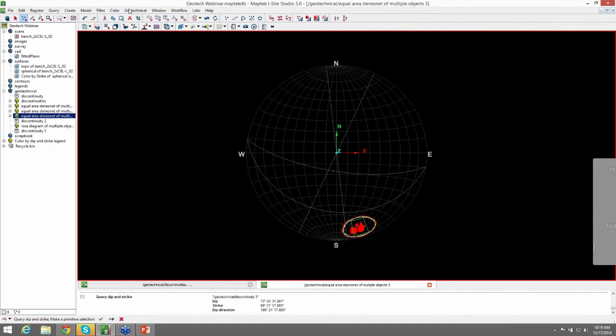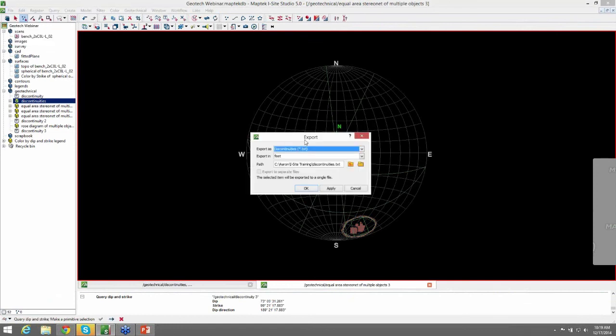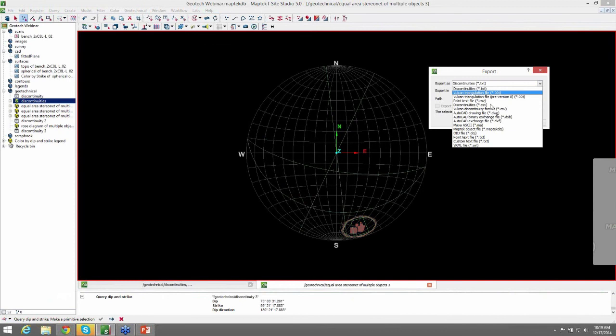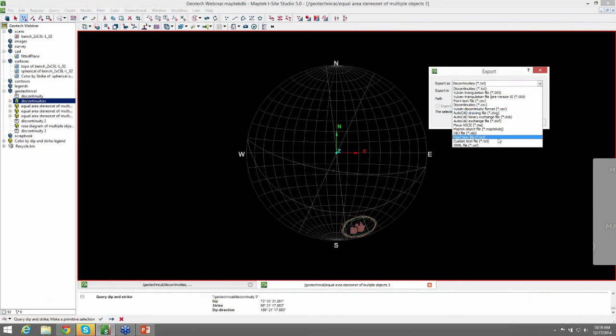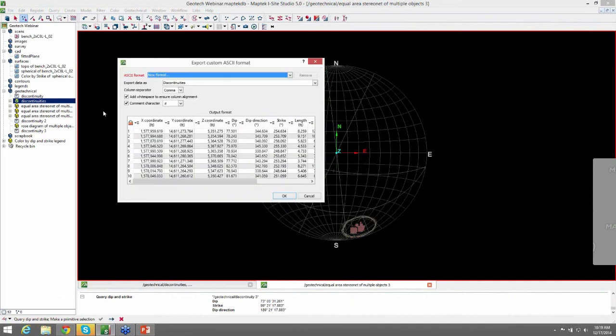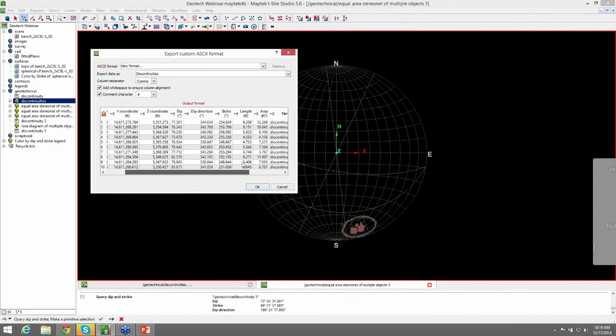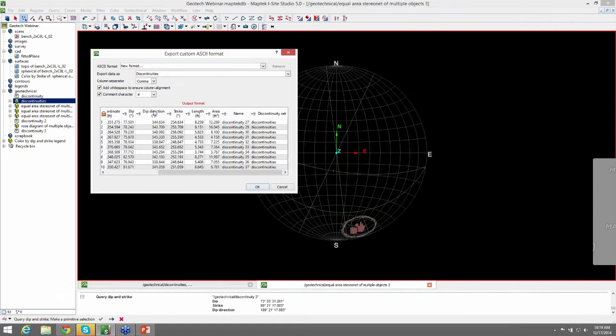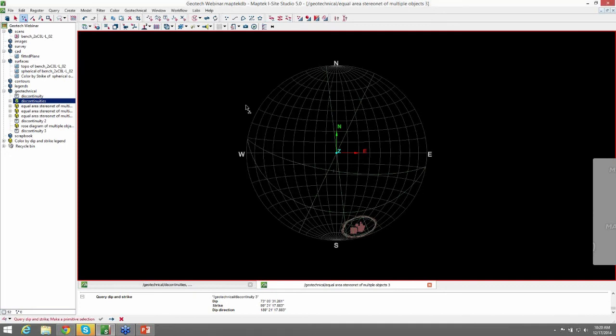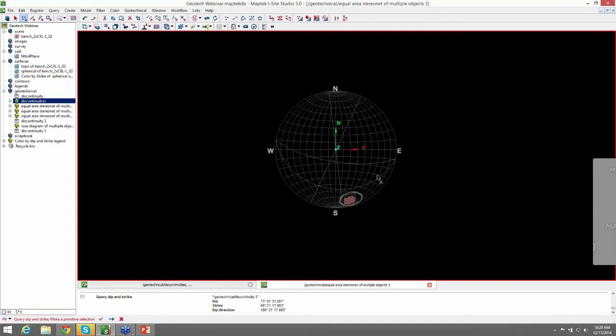And the last thing that I'd like to show is exporting discontinuities. So you just select your discontinuity container and go to file export. And there's several formats to export this. You can select it as a discontinuity CSV. And you can also do a custom text file in which you can select your output format. So if you didn't want dip direction in there, you could go ahead and ignore these columns. And I thank you guys for being with us today.